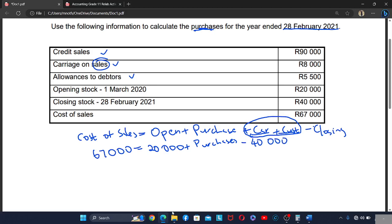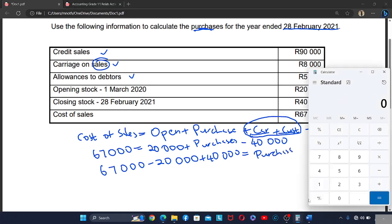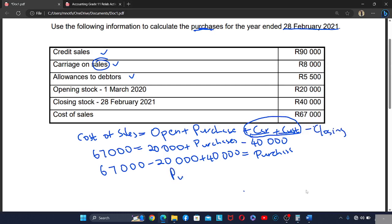We just have to transpose this to the other side. This gives us 67,000 minus 20,000, and the 40,000 closing stock moves to become a positive. So this is going to be 87,000. The purchases are equal to 87,000.